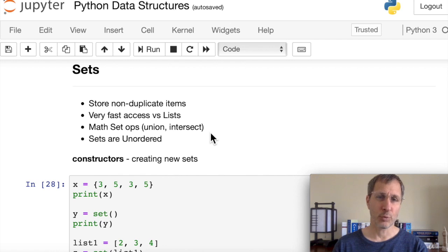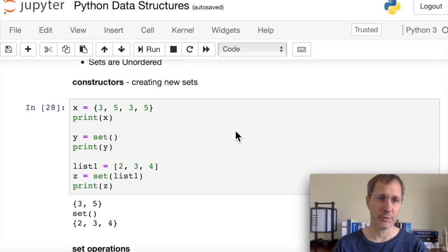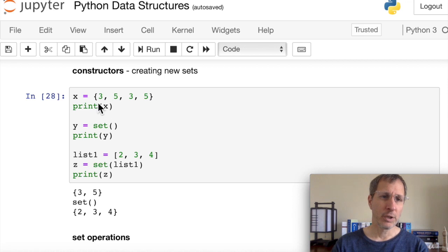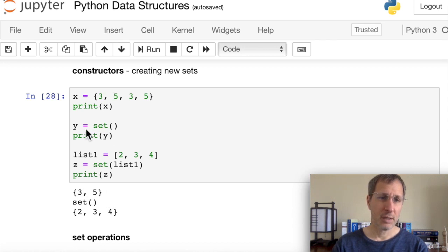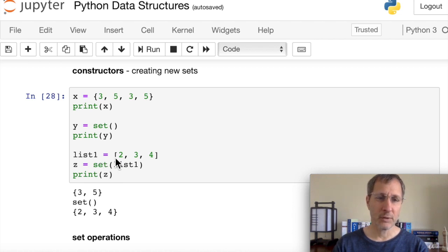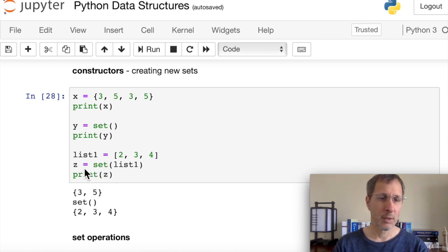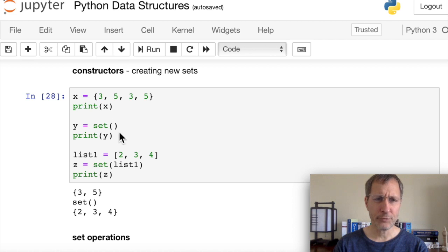Sets are great for checking membership and for math set operations like union and intersection. Keep in mind that sets are unordered, which means you cannot sort a set. To create a new set, use curly braces. If you pass in duplicates like {3, 5, 3, 5}, Python filters out the duplicates and gives a set with just {3, 5}. You can also create an empty set using set(), or pass a list into the set constructor.